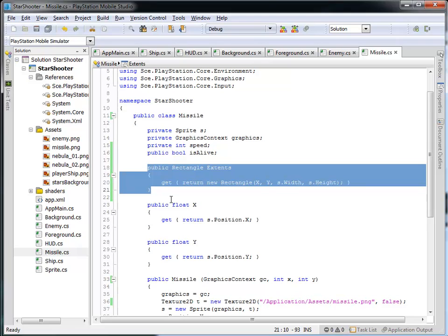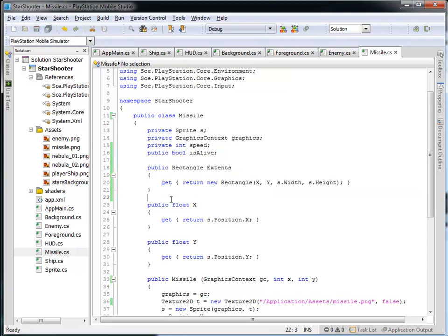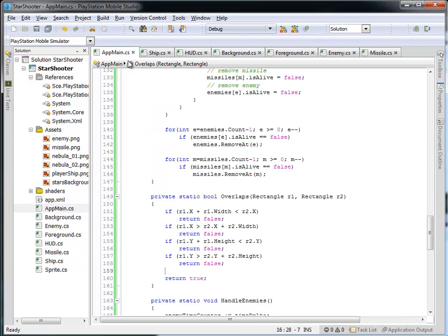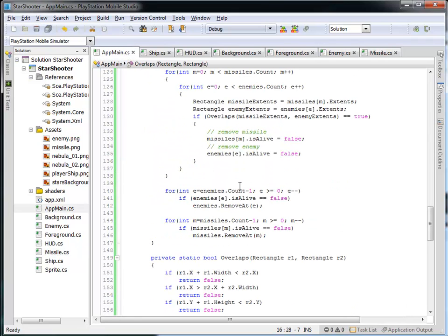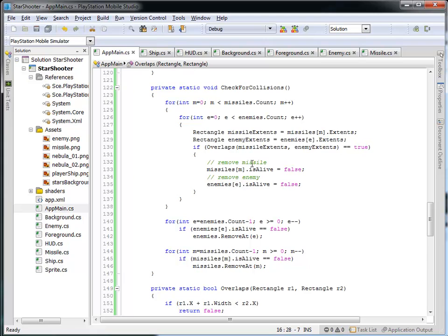We could do a little bit more work in the overlaps function if we wanted to get more precise with our collision. For now this will suffice, allowing us to see whether the rectangular regions around the missile and the enemy ship collide. As a review: in the missile class and the enemy class we added a public rectangle extents that tells us the rectangular region bounding the sprite for the missile and the sprite for the enemy, and we also added a public boolean is alive variable that tells us true or false whether the enemy and missile are alive.